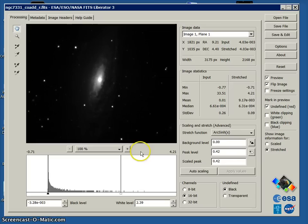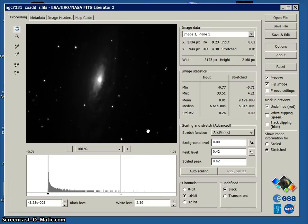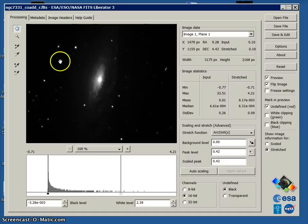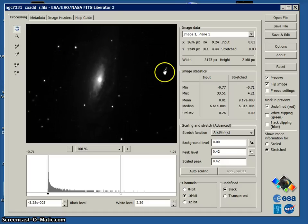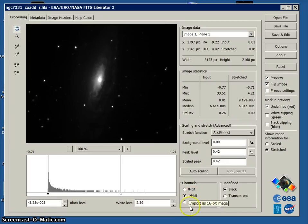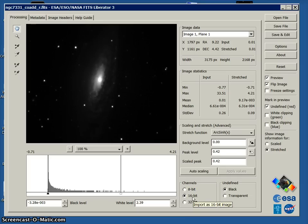What we want to do while we're here in FITS Liberator is do a little preliminary adjustment of this histogram here which are the overall shades of gray in the image. As you can see it is a 16-bit image. I recommend working with 16-bit images. It's plenty of data in there to play with.